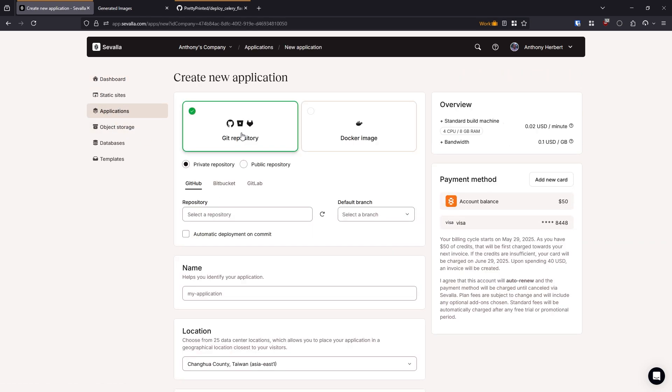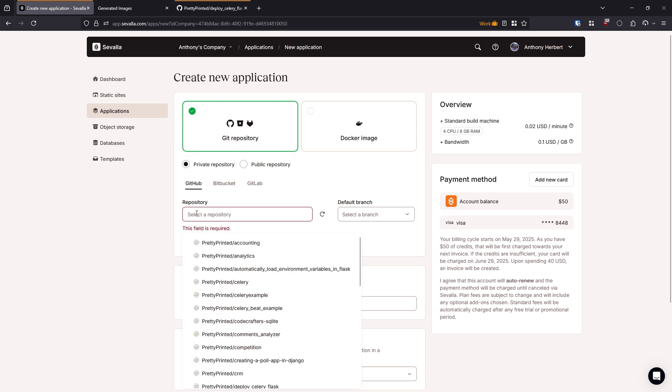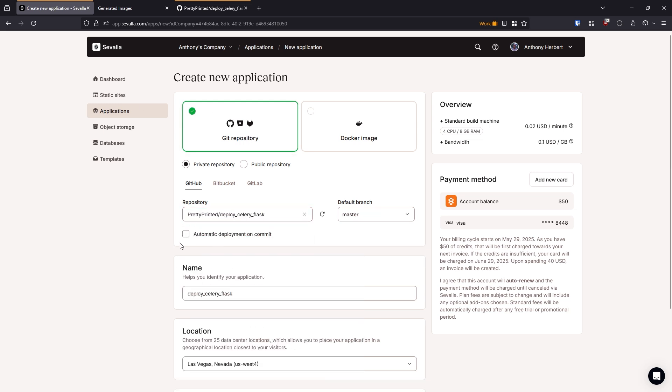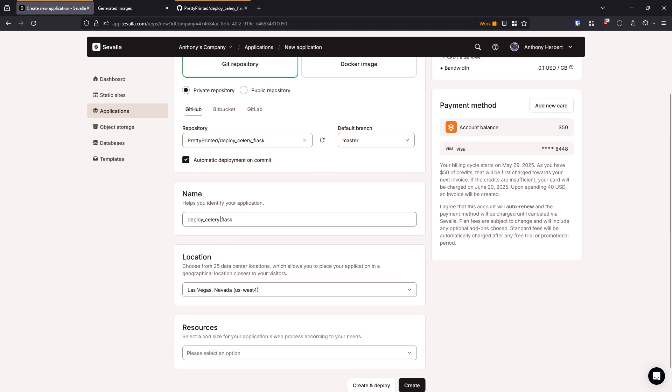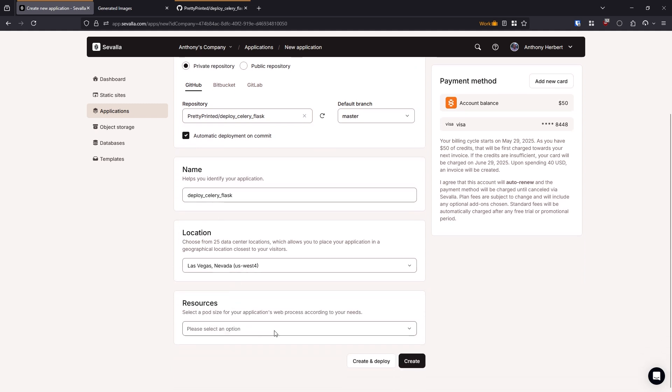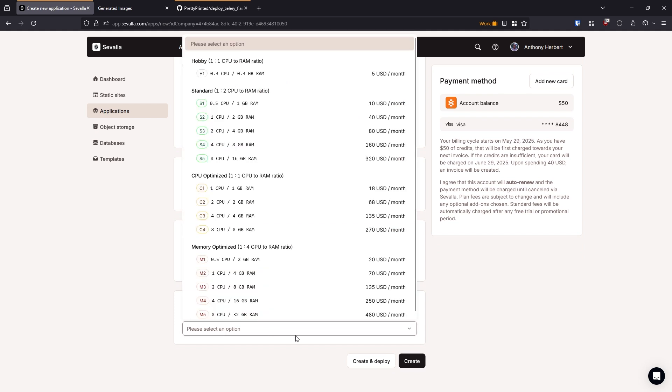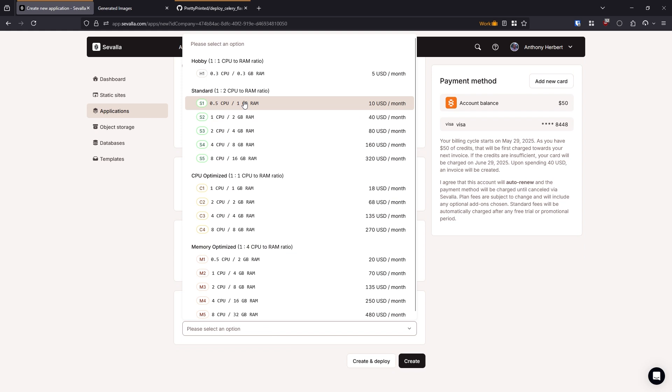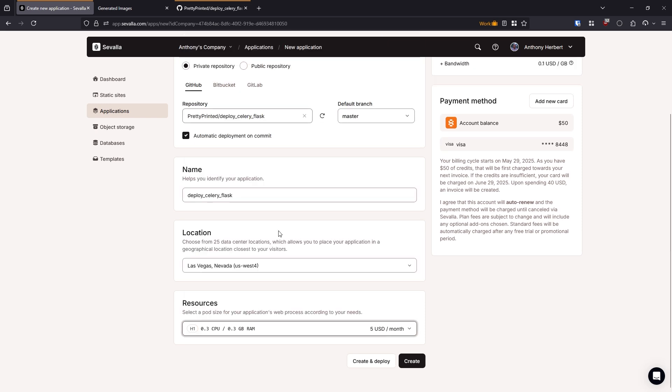And I have my GitHub account attached to my Savala account. I can search for the repo. And then I'll select automatic deployment on commit. I'll keep the name the same, the location the same. And then for the resources, pick whatever's appropriate for your project. In this case, H1 is fine for me. If I wanted to use a domain, I'd need at least S1. But for this example, I'm just going to deploy and let them generate a domain for me.